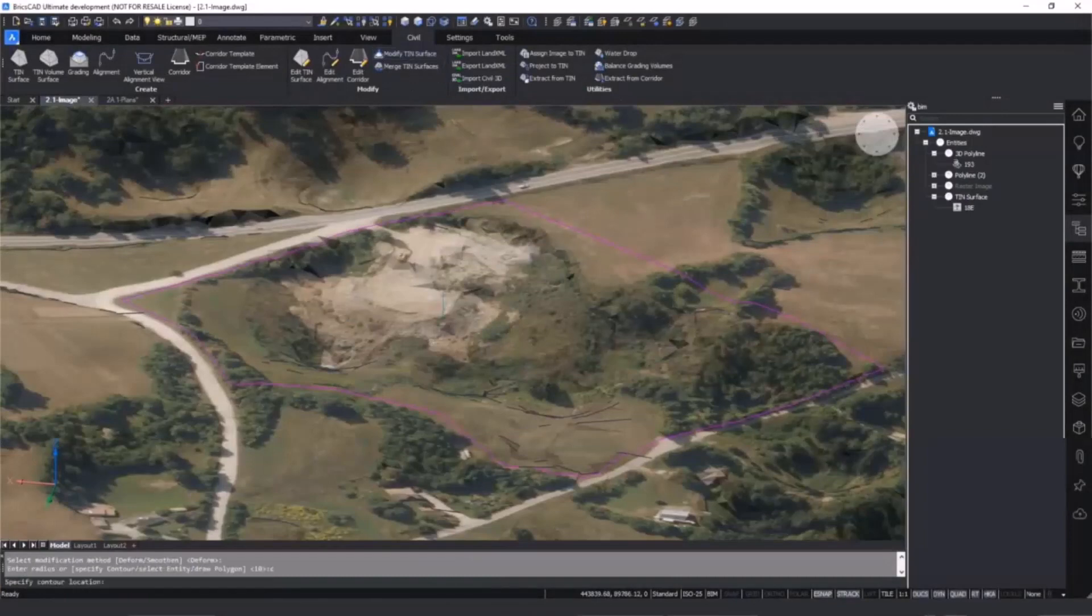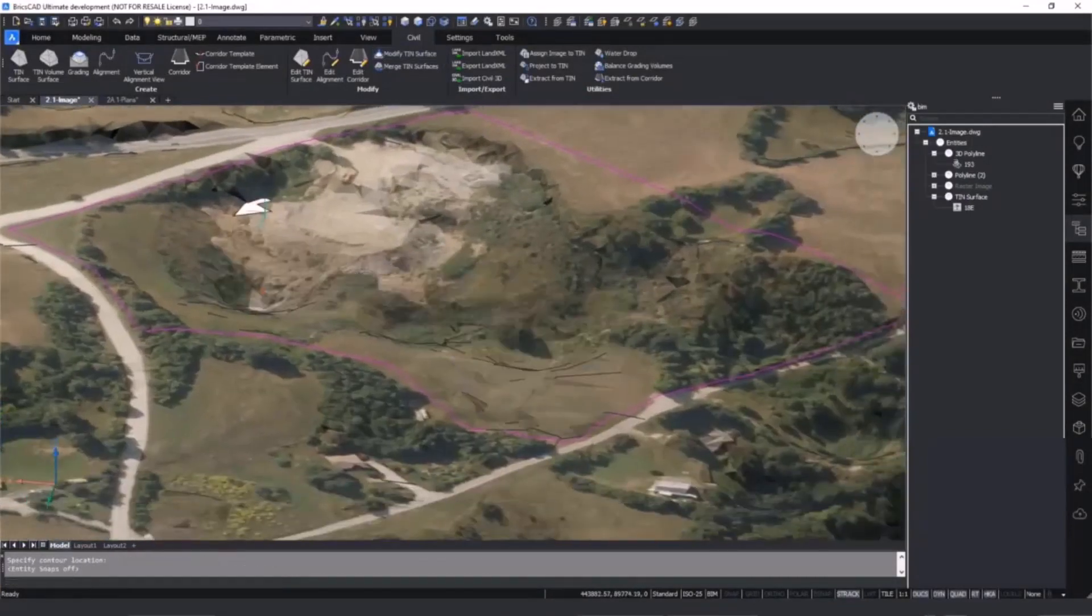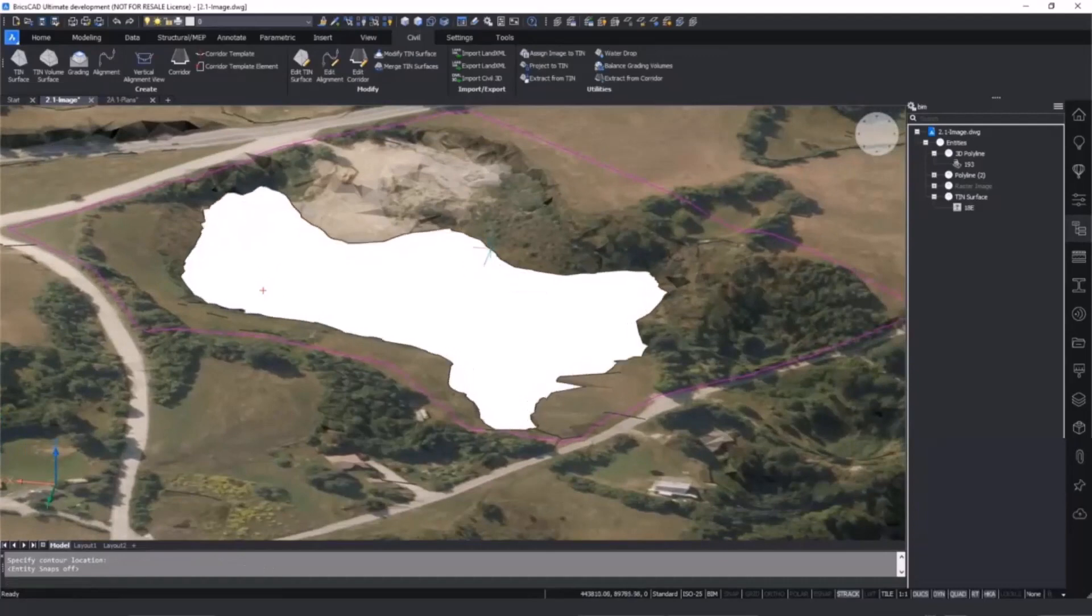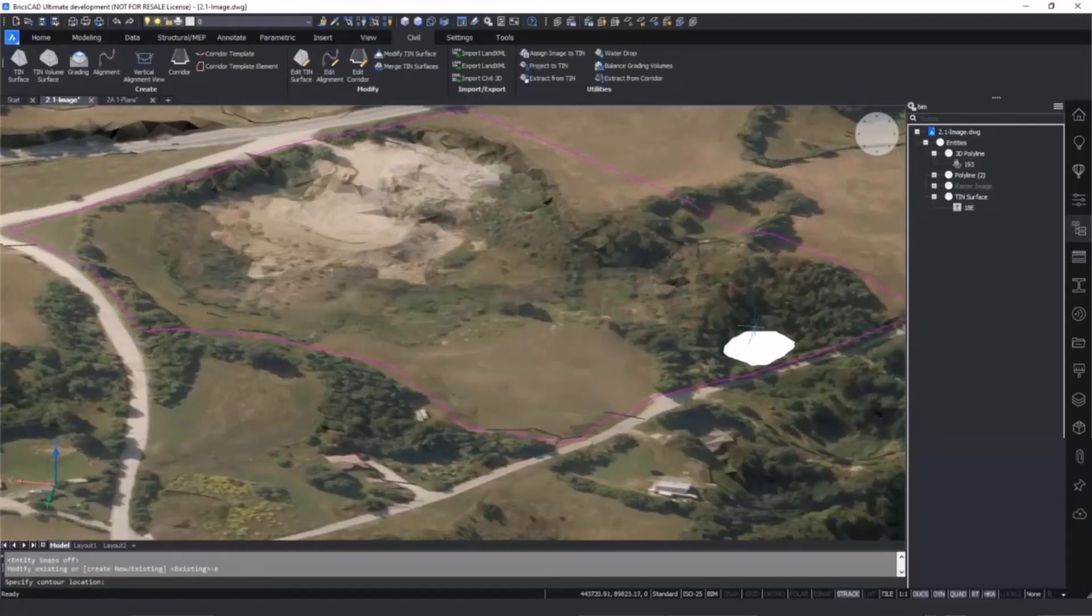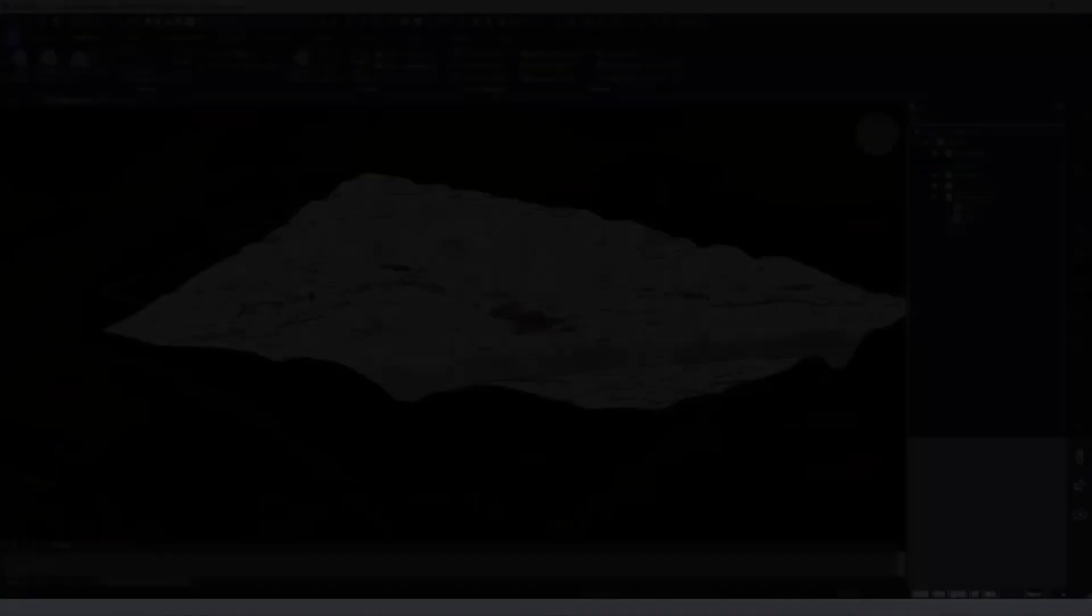This model can then be edited using a number of civil features in BricsCAD Pro. The site can be graded along contour lines using the modify tin tool to adjust the surface.